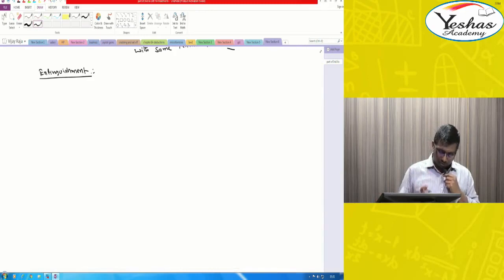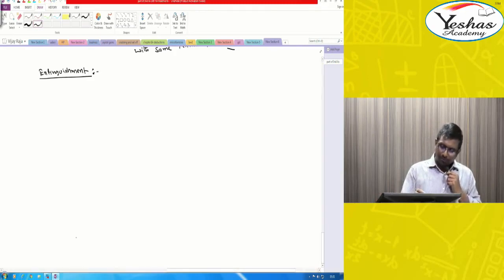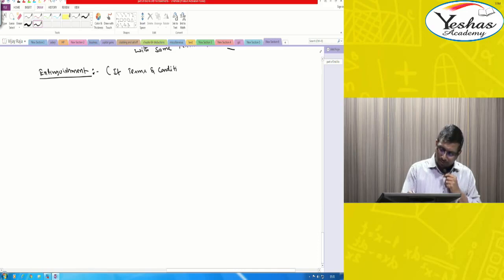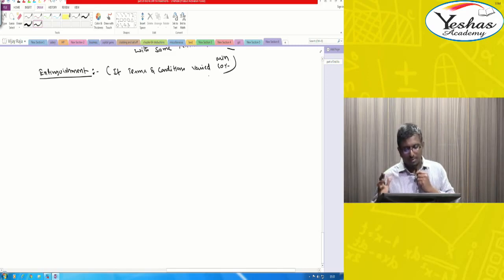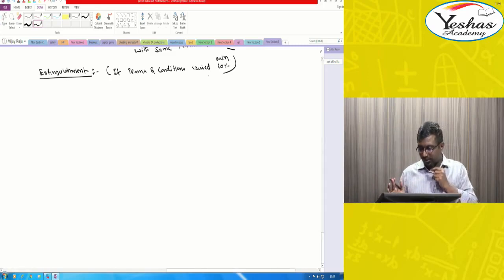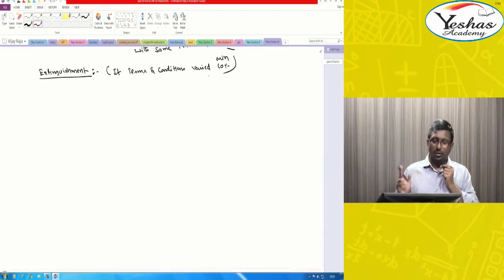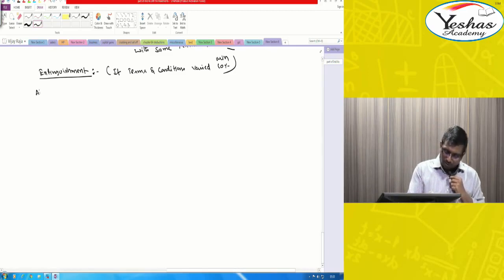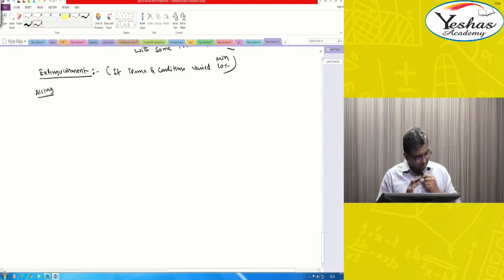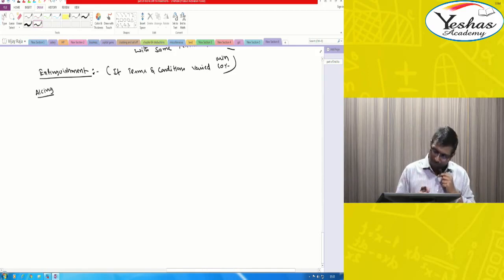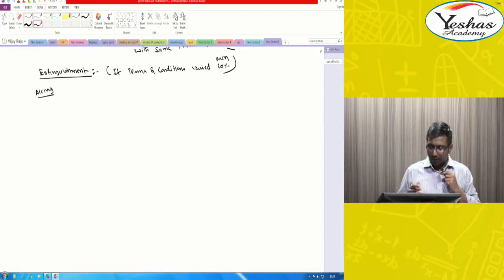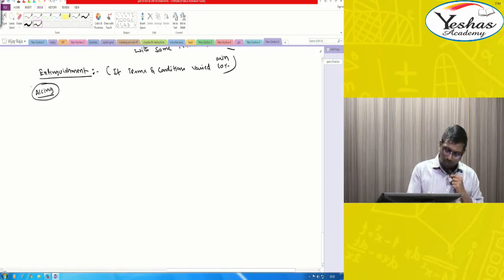When do I say you treat it as extinguishment? Extinguishment means if the terms and conditions varied by equal to or greater than 10 percent, then it is extinguishment. Otherwise, we treat it as a modification of the existing liability and do not de-recognize. The accounting differs depending on whether it is extinguishment or modification.